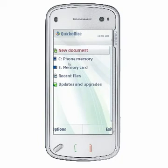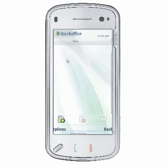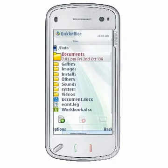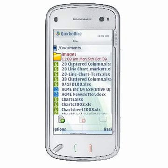You may also open, view, and edit Microsoft Office files saved on your device memory or an external memory location. Choose phone memory, memory card, or mass memory in the navigation view to view your device's file system in the QuickOffice file manager file list view.